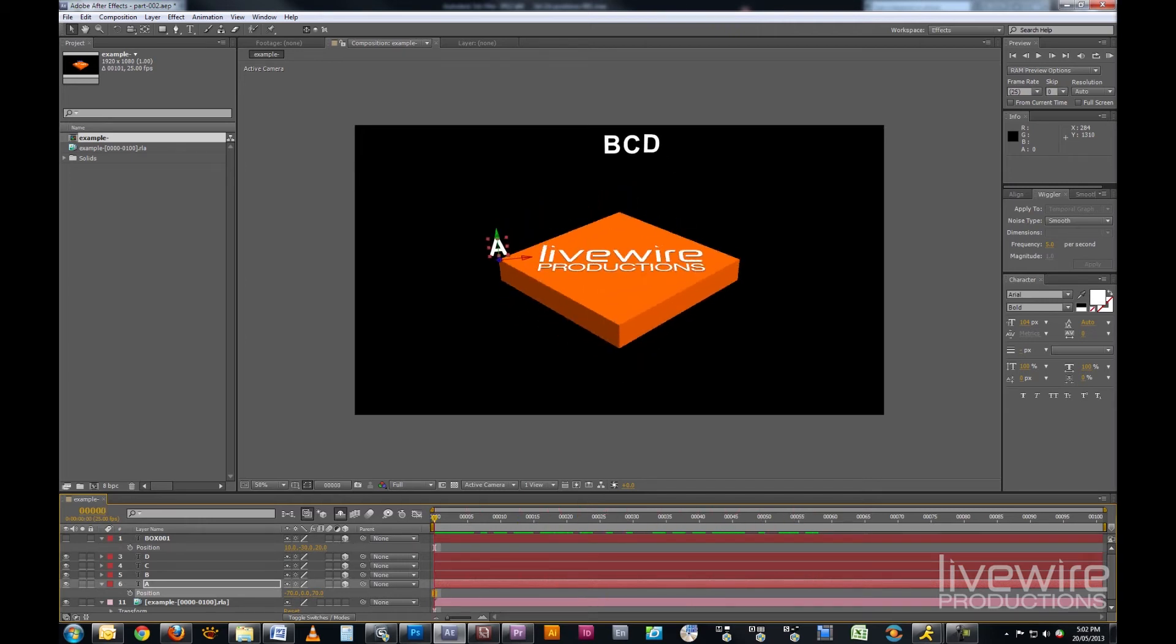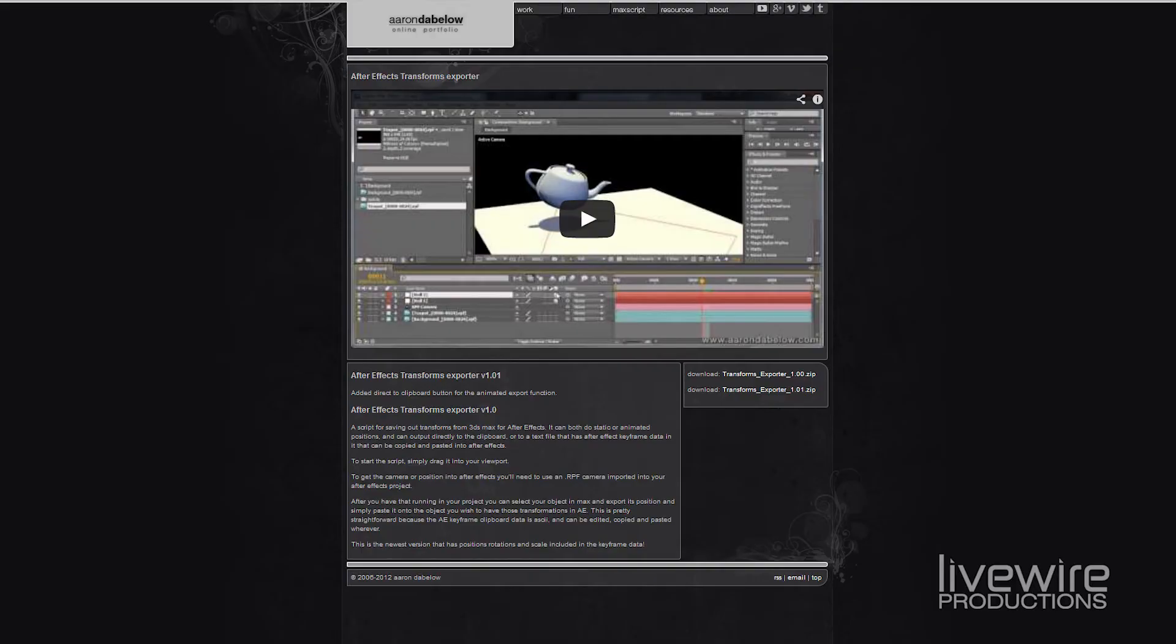I am using this script called AETransformExporter, which is written by Aaron DeBello, and there will be a link to where you can download this in the video description.